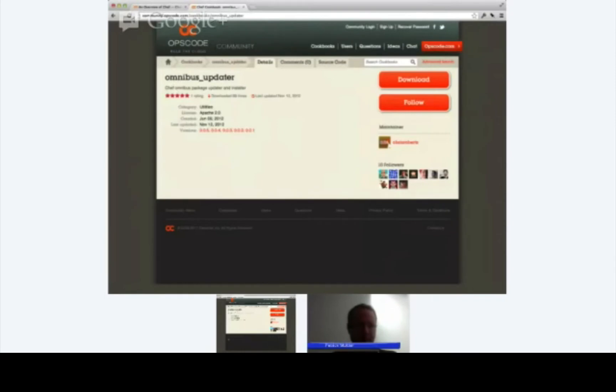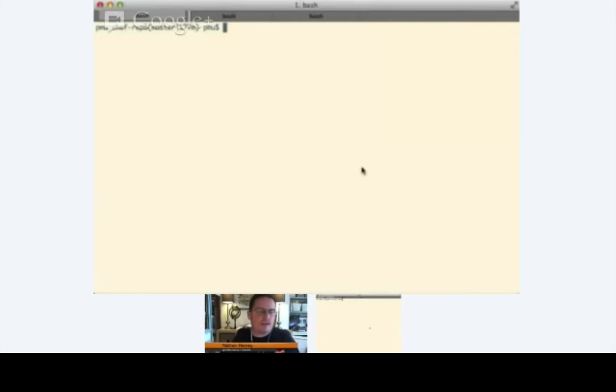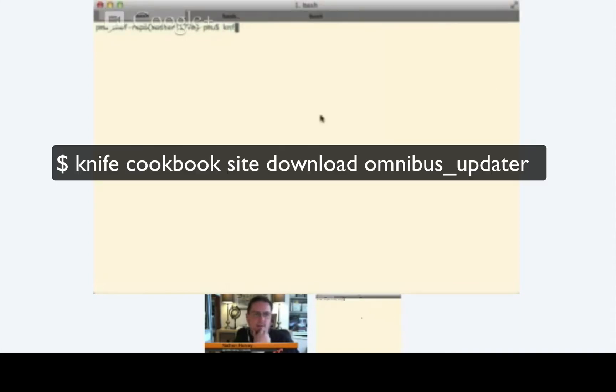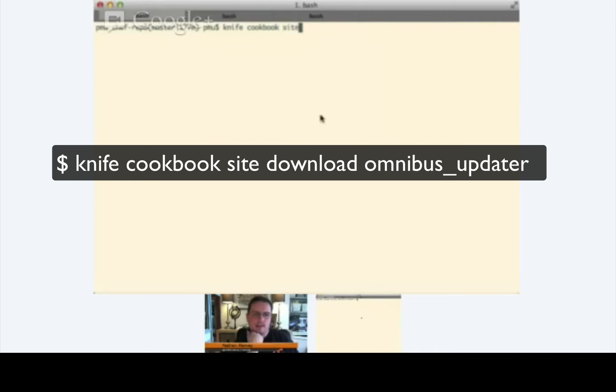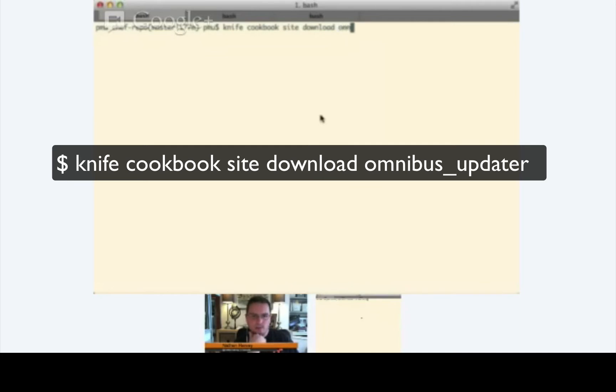Let's go ahead and have you do some screen sharing again on your terminal. So Patrick, if you could enter in this command for me. You're going to do a knife, space, cookbook, space, site, S-I-T-E, space, download. Download, and then the name of the cookbook, so a space, and then it's omnibus underscore updater. Enter.